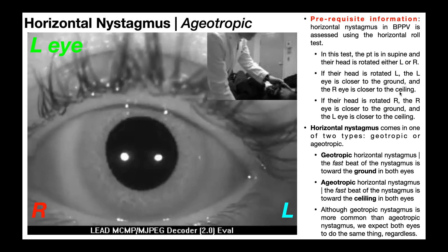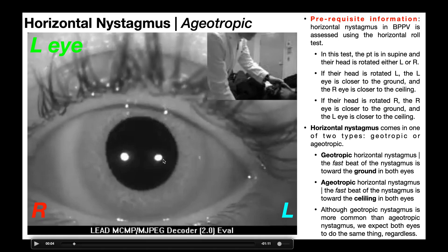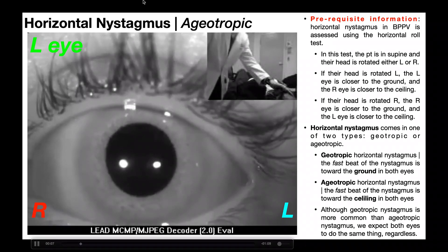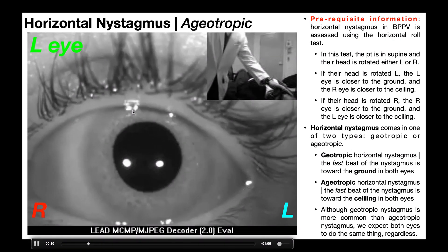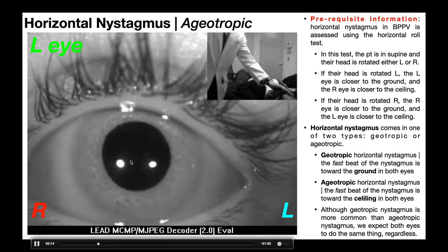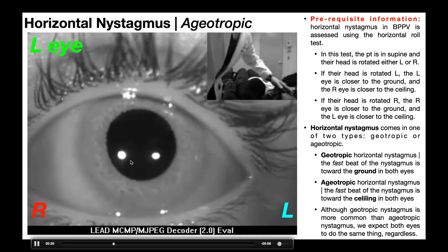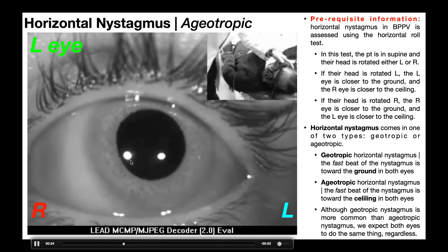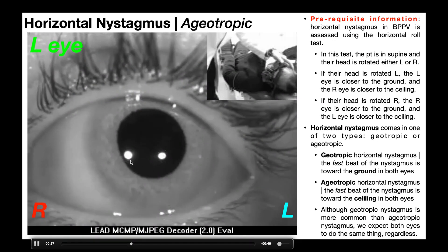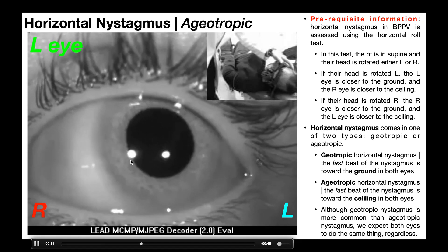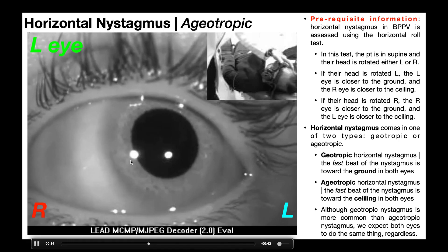If this were geotropic nystagmus, we would see beating towards the left because that's toward the ground. But in ageotropic nystagmus, we expect the fast beat to be toward the ceiling — toward the right — since the right eye is closer to the ceiling. After a brief latency, you can see a fast beat towards the right with a slow beat returning the eye to its original position. Because the right side is closer to the ceiling and away from the ground, this is ageotropic nystagmus.